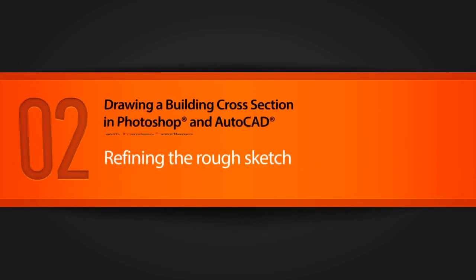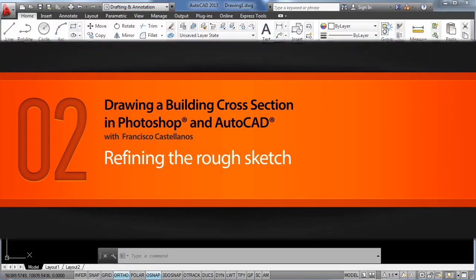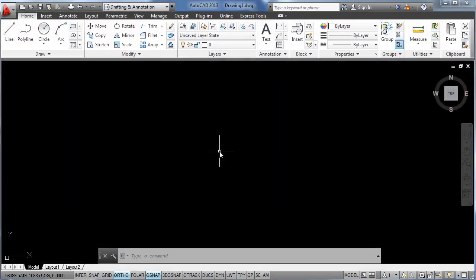Hi everyone and welcome to this tutorial. In this video we will start drawing our lesson's project which is a scenographic center. For that we are going to use a handmade sketch of the built-in cross-section as a base.